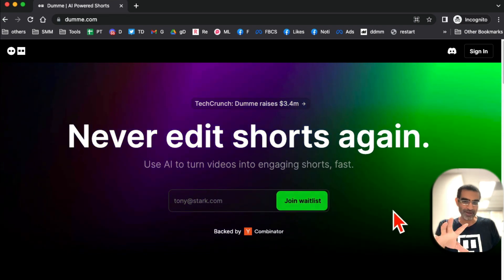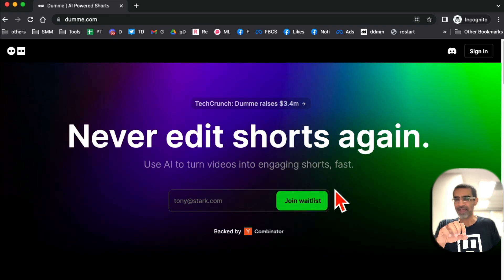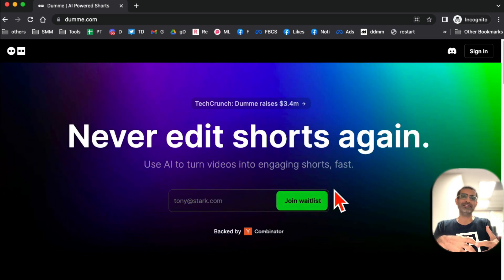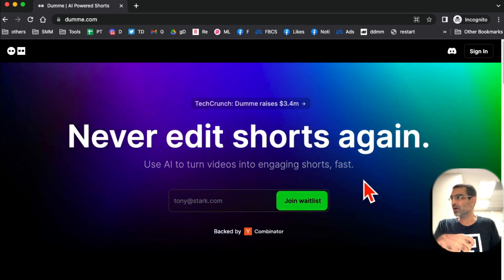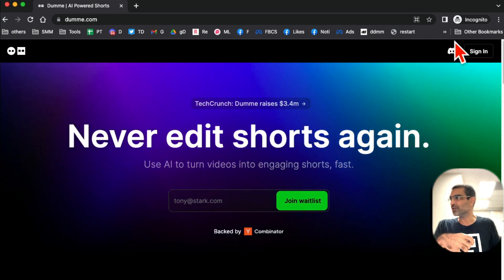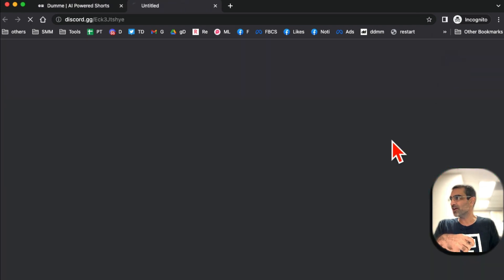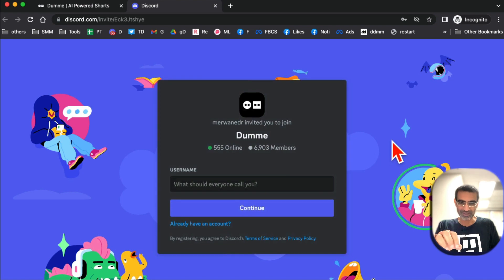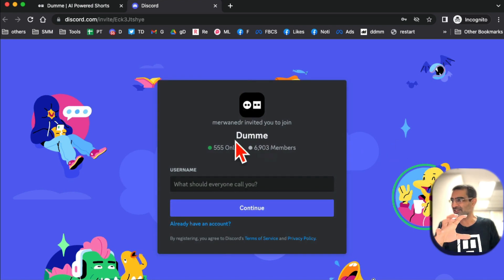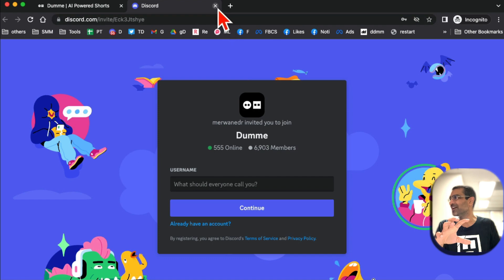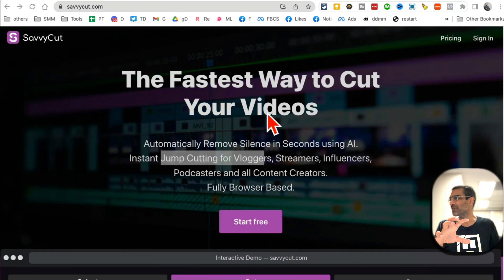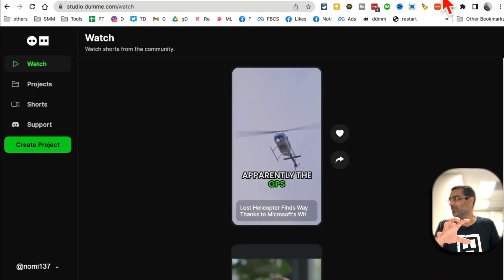And then here's a pro tip: if you want to get access soon, click on their Discord, join their Discord, send them a message and tell them you want access to Dummy soon, and they will give you access very fast.